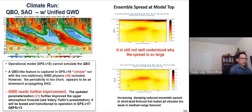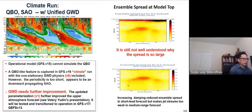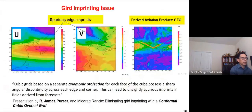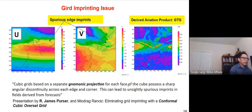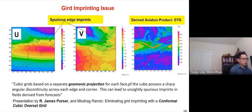For the QBO, we now have the QBO signal, but the periodicity and intensity are not right. We also have an ensemble spread issue near the model top atmosphere. We still have tile-edge imprinting issues — Jim Percy talked about this yesterday — and we need to commit resources to solve this problem. That concludes my presentation. Thank you.